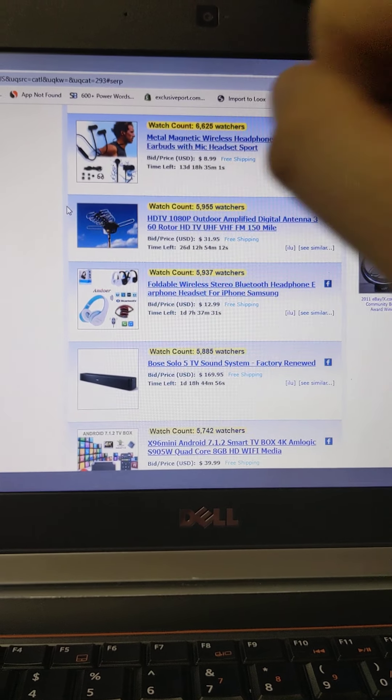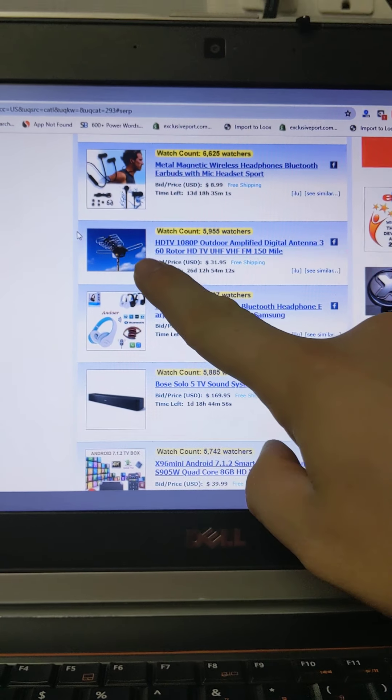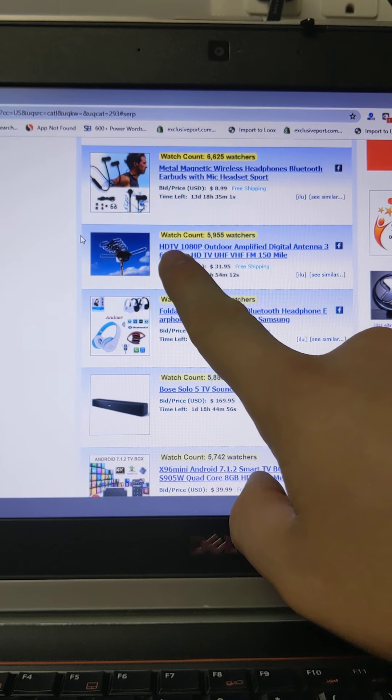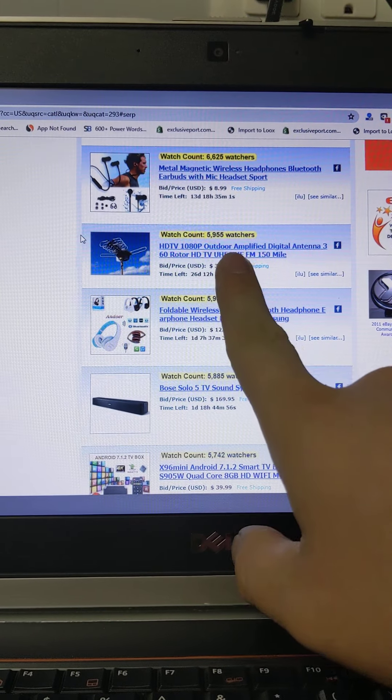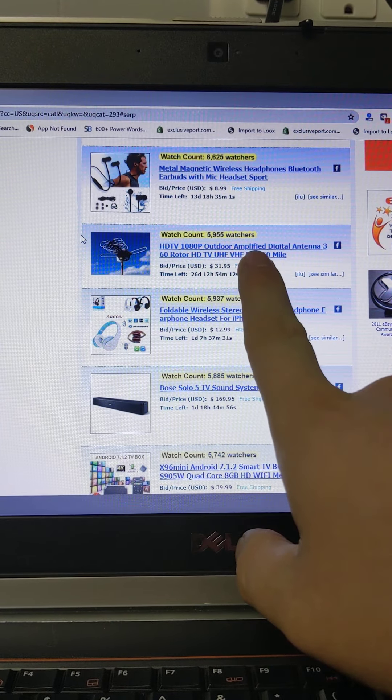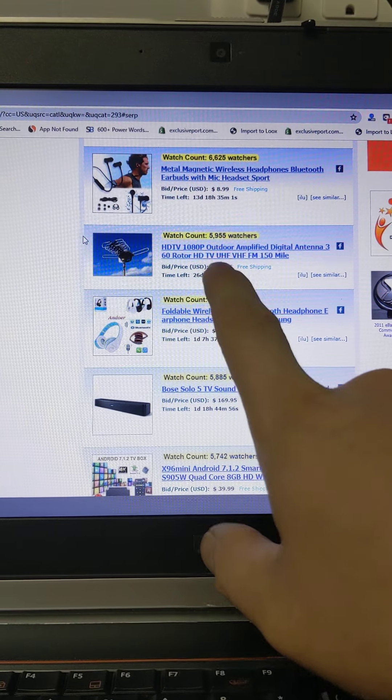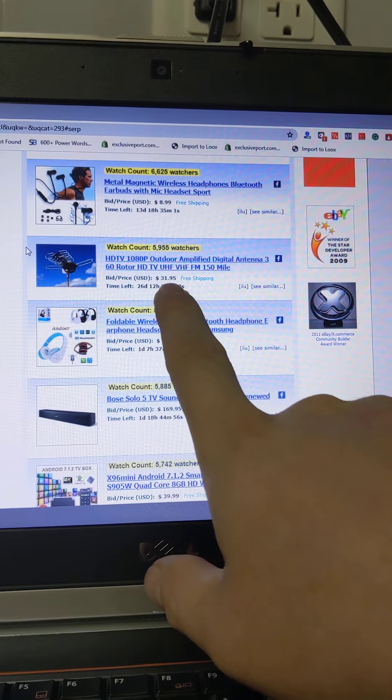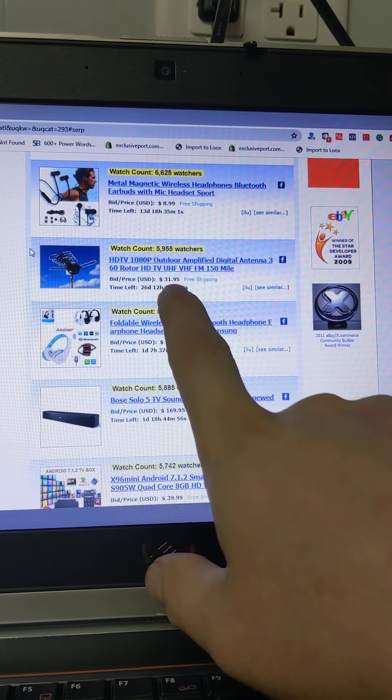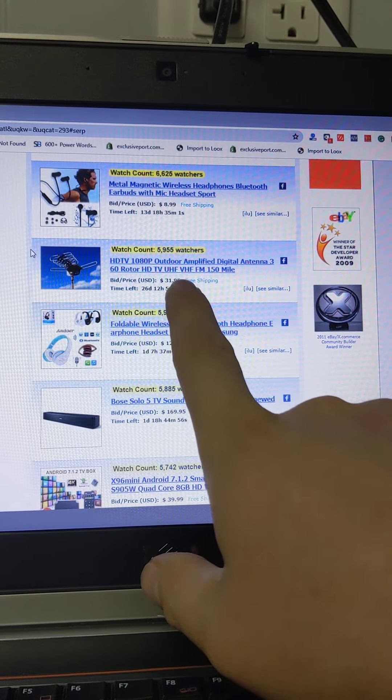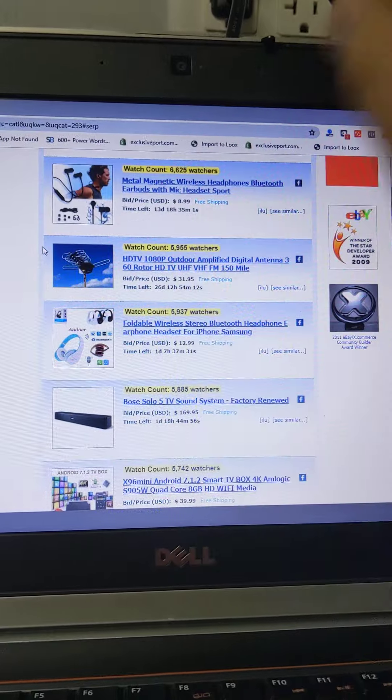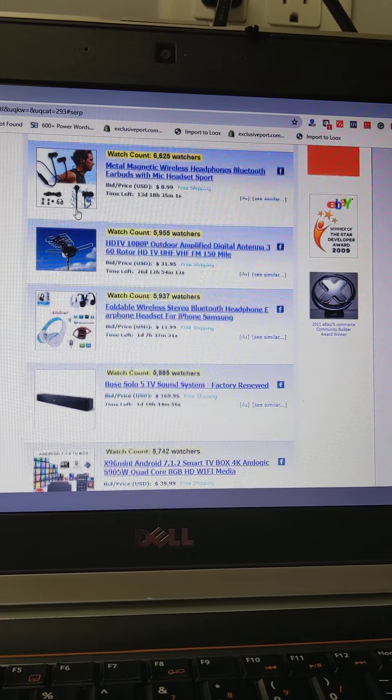Let's see here, look at this. This looks pretty interesting, maybe we could find it on AliExpress. This is an outdoor amplified antenna. The price is $31. I don't know if that's the bid price or final price, I'm not sure.